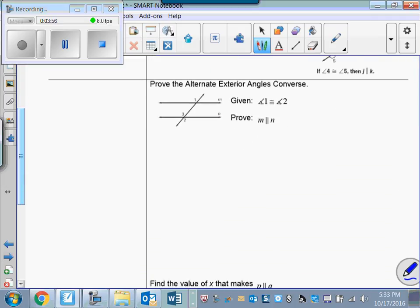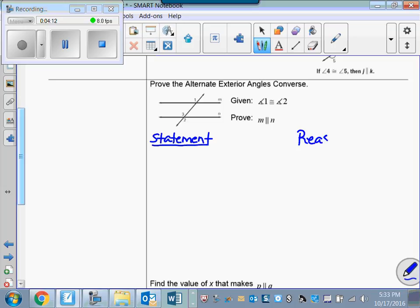So let's come in here and prove that last converse. The good thing is, since this converse of that theorem came last, we can use the other three converses from the beginning of today's lesson in this proof, which is going to make this pretty easy. We'll start with our given statement: angle 1 is congruent to angle 2. That's given.